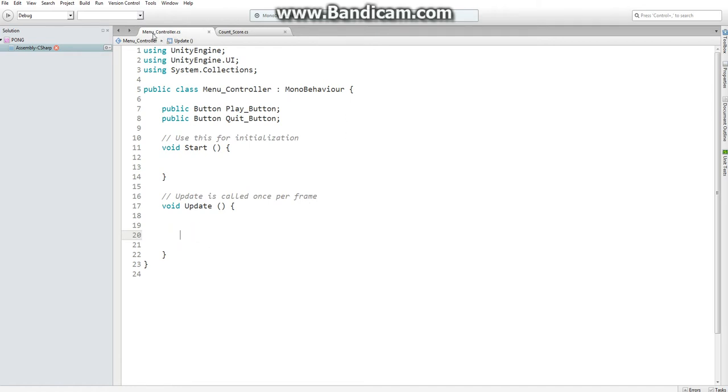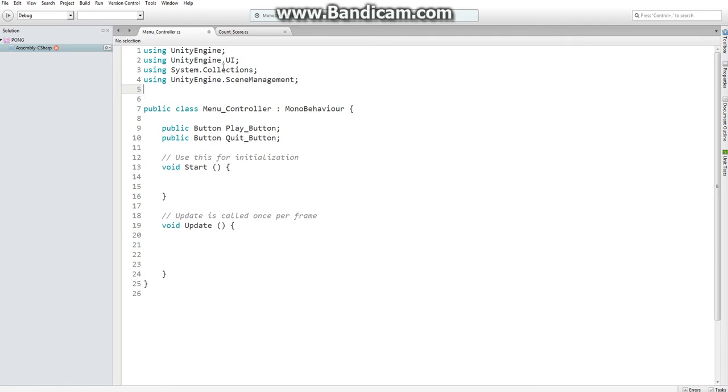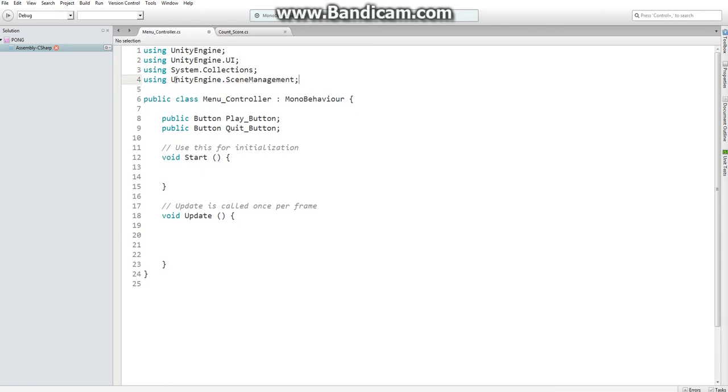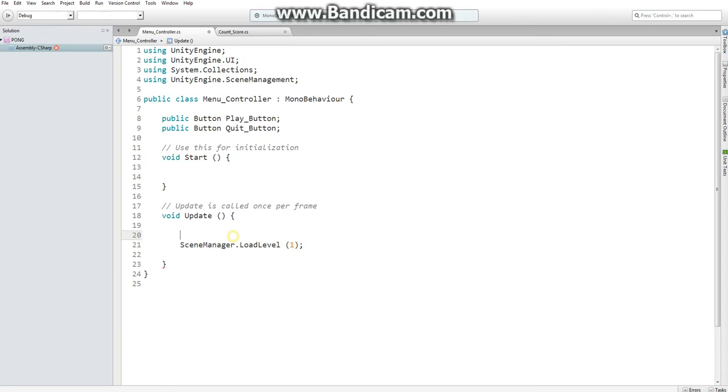In order to do that, we need to go into our menu controller script and add using UnityEngine.SceneManagement. Using this code, we can access a function called sceneManager.loadScene, and then a number of level that is represented through our build settings.